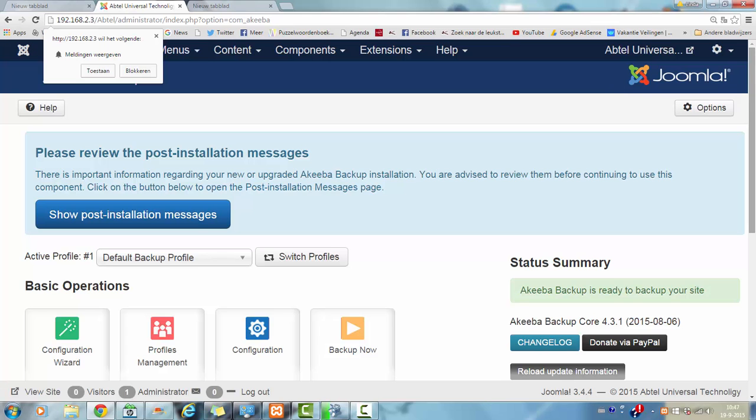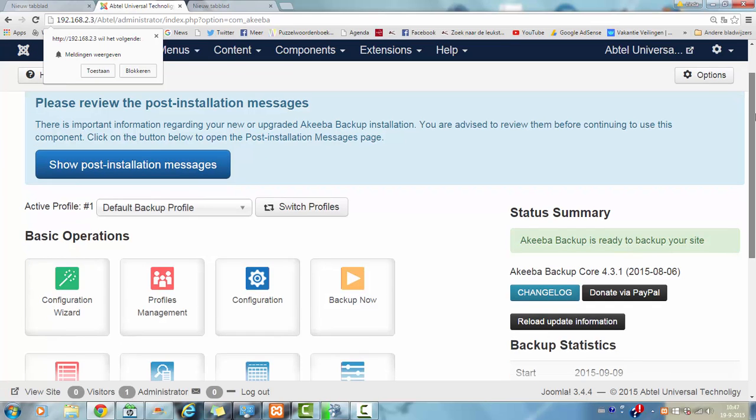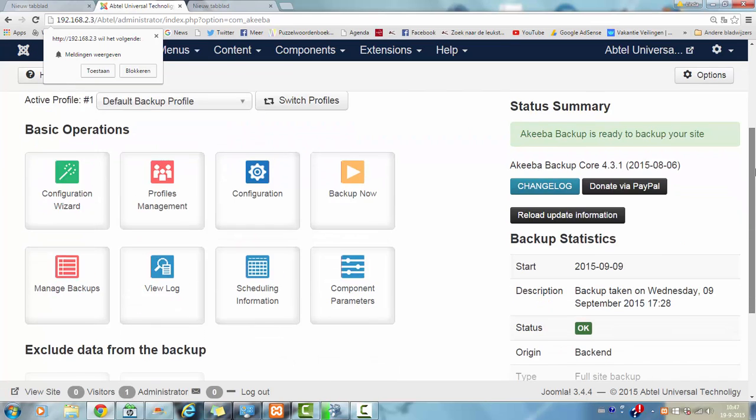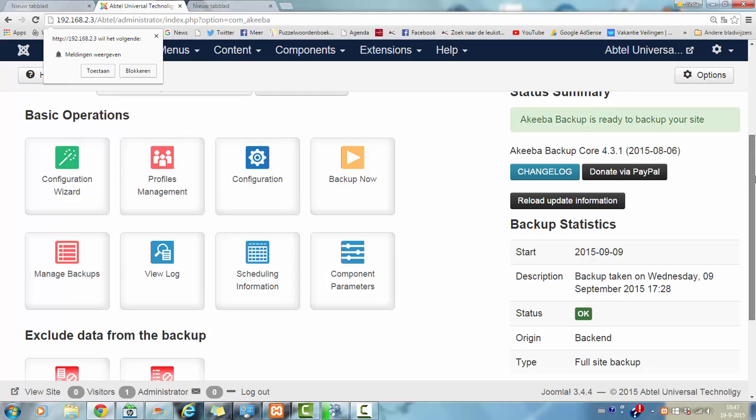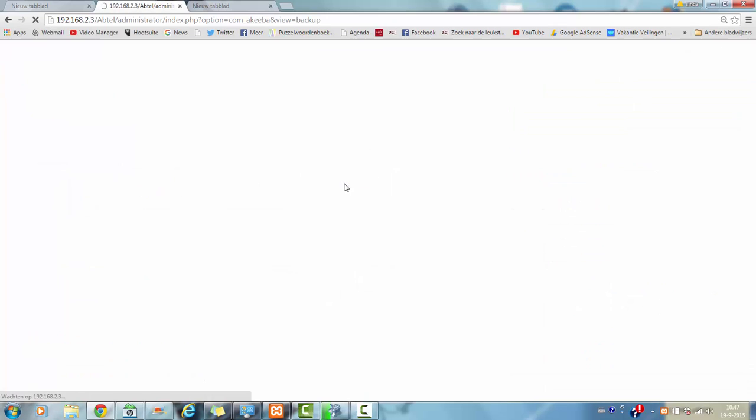This is how it looks like in your website if you have installed it. And if you want to backup a site, you click on backup now.